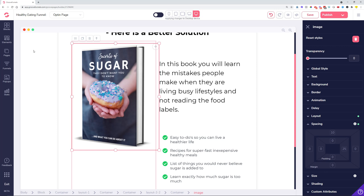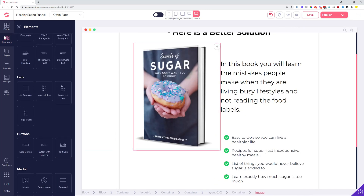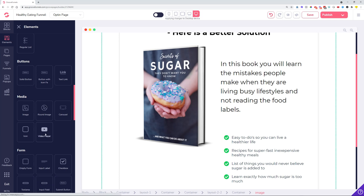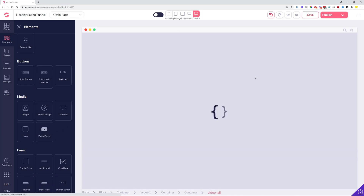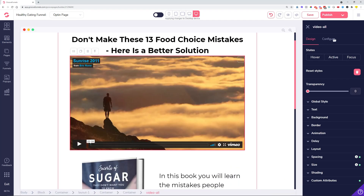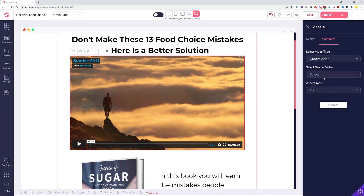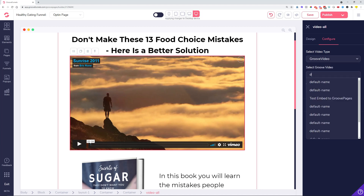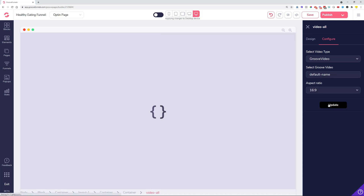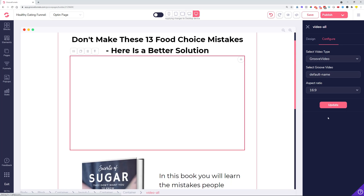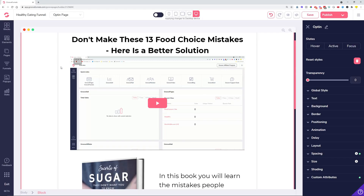The next thing we added is a universal video element. If you go into your elements tab and click on video player, then drag out the video player onto the canvas, you can click on the element and configure it to be a different video source — Vimeo, Wistia, YouTube, or GrooveVideo. In my case all my videos are called 'default,' so if I start typing the name of the video I can click on the actual video name and select one from my GrooveVideo library.